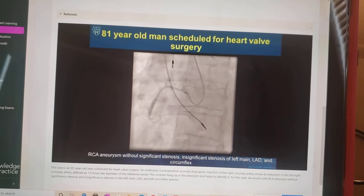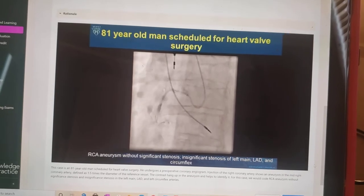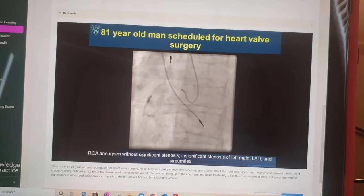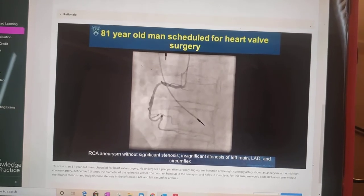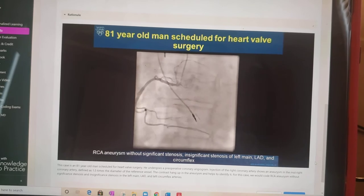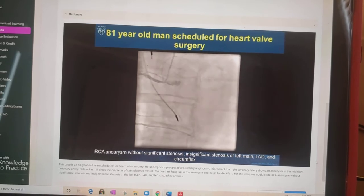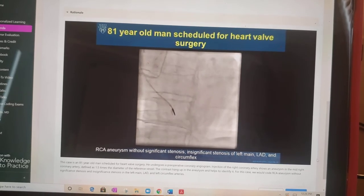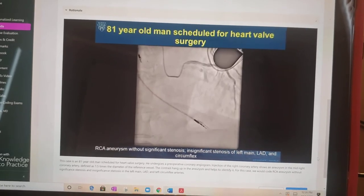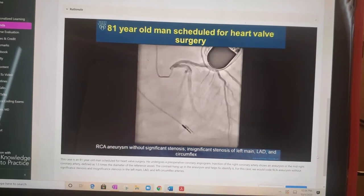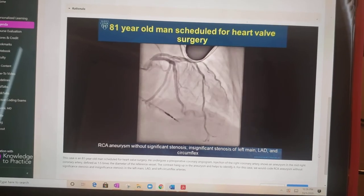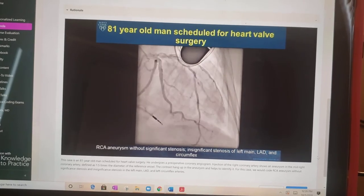On injection of the right coronary artery, we notice an aneurysm present in the mid-right coronary artery. The definition of an aneurysm is 1.5 times the diameter of the reference vessel. There is also a little bit of contrast hangup in the aneurysm that helps to identify it.